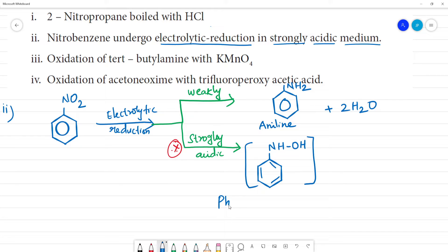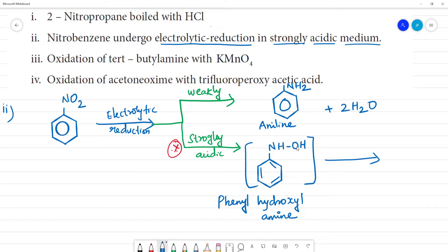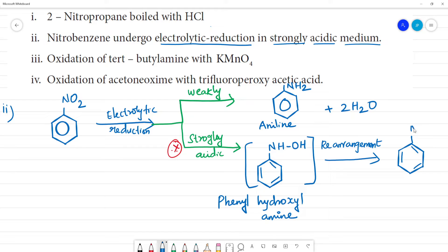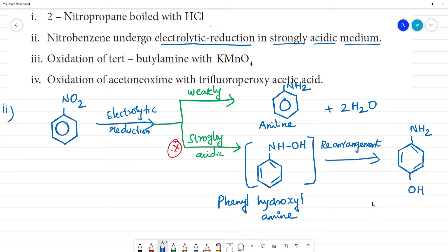In weakly acidic medium, the intermediate compound formed is phenyl hydroxylamine. A rearrangement takes place — the O-H group migrates. This rearrangement involves the O-H coming here to the nitrogen, and then the OH moves to the para position.